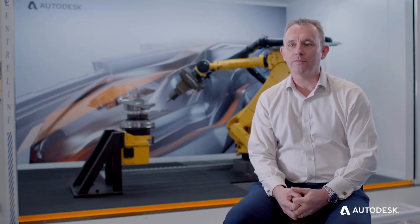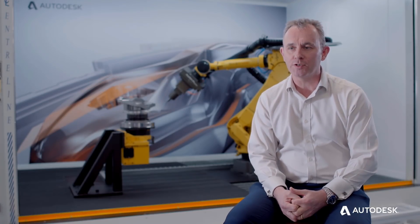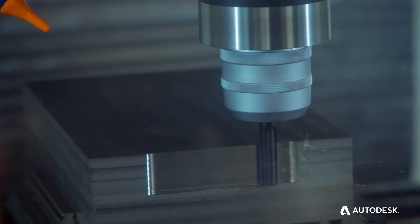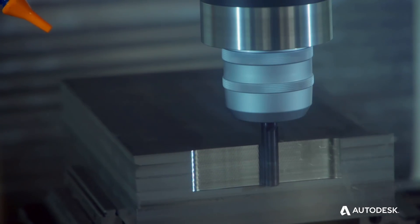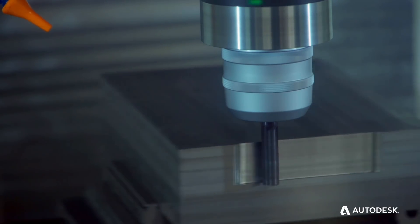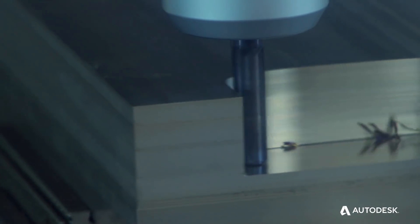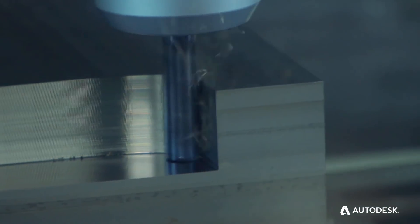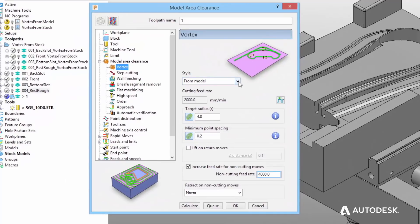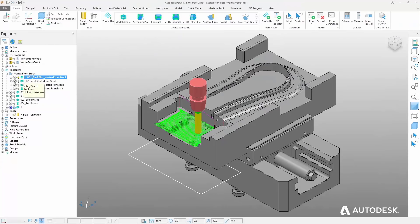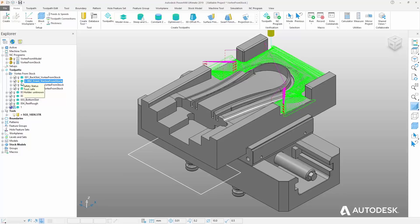Vortex is PowerMill's high-efficiency roughing strategy. Other Autodesk CAM products also have a similar strategy called adaptive clearing, which in some cases proves to be much more efficient than the original Vortex. We've taken that technology, plugged it into Vortex, and now offer it as a from-stock option within the Vortex strategy.